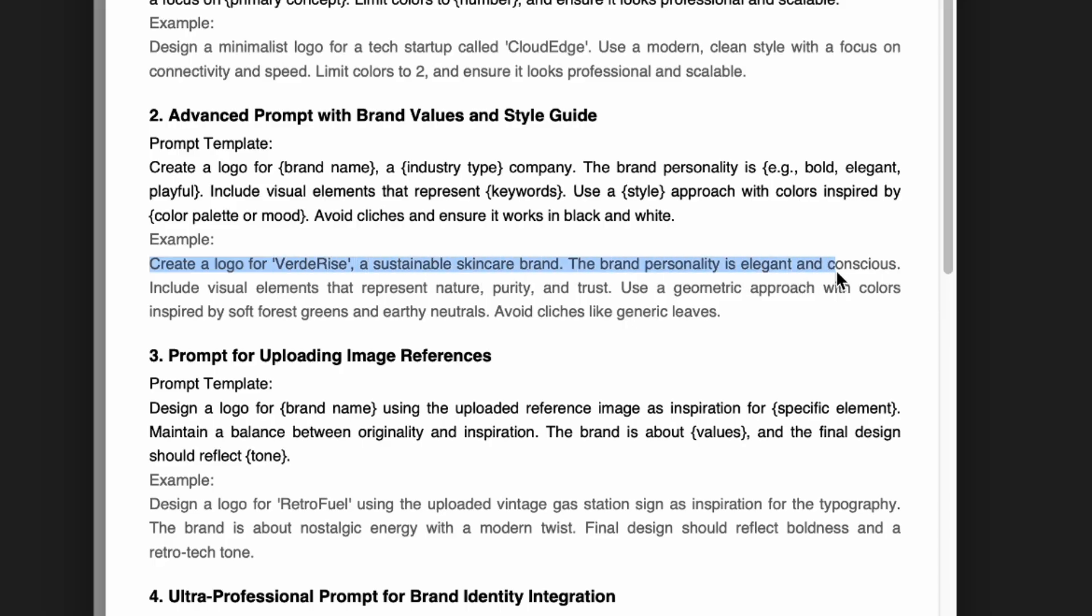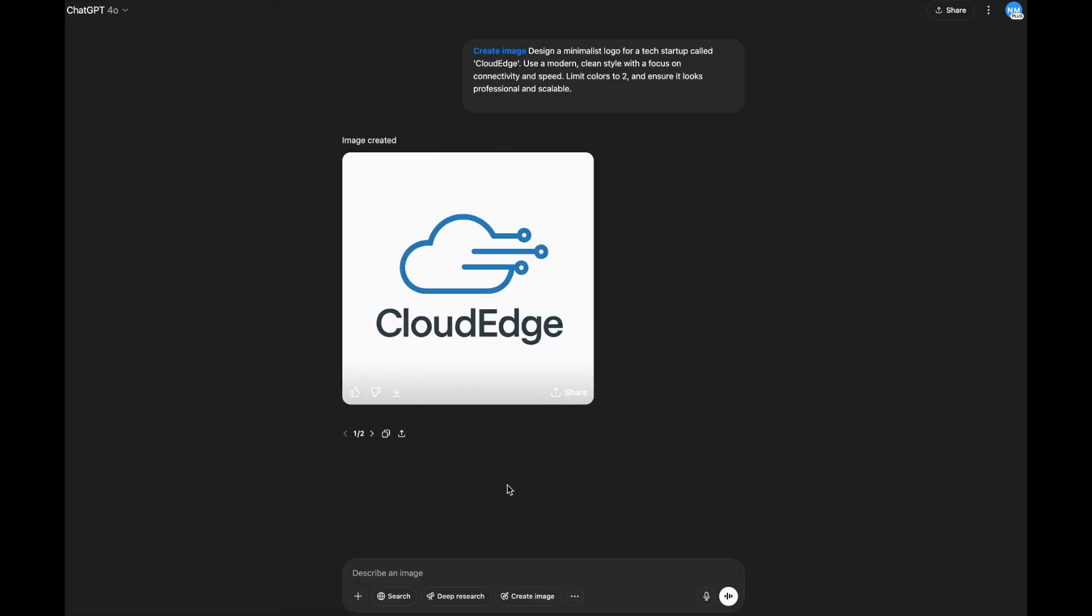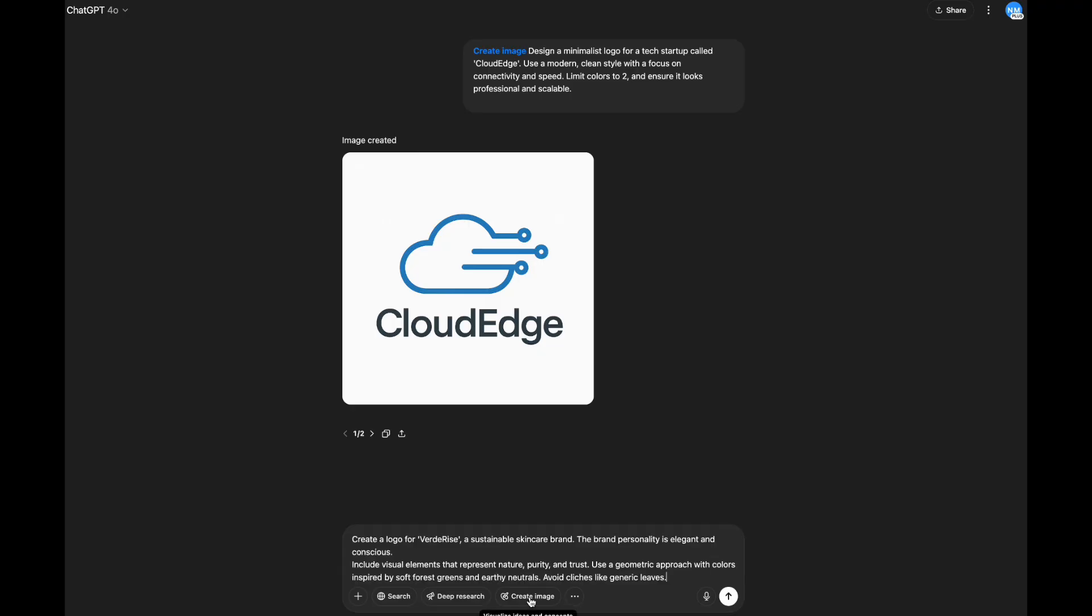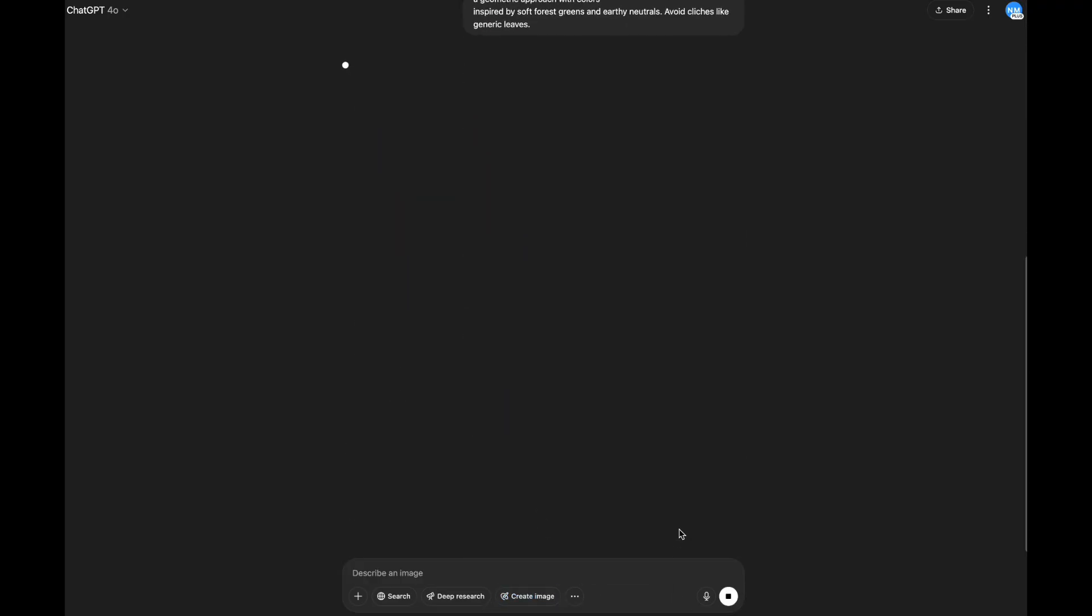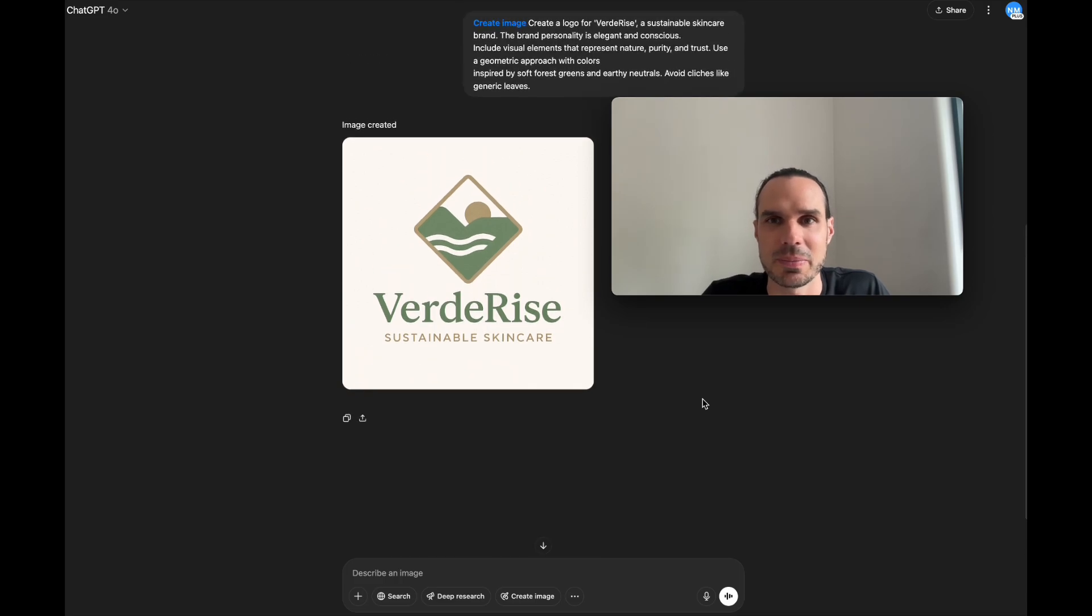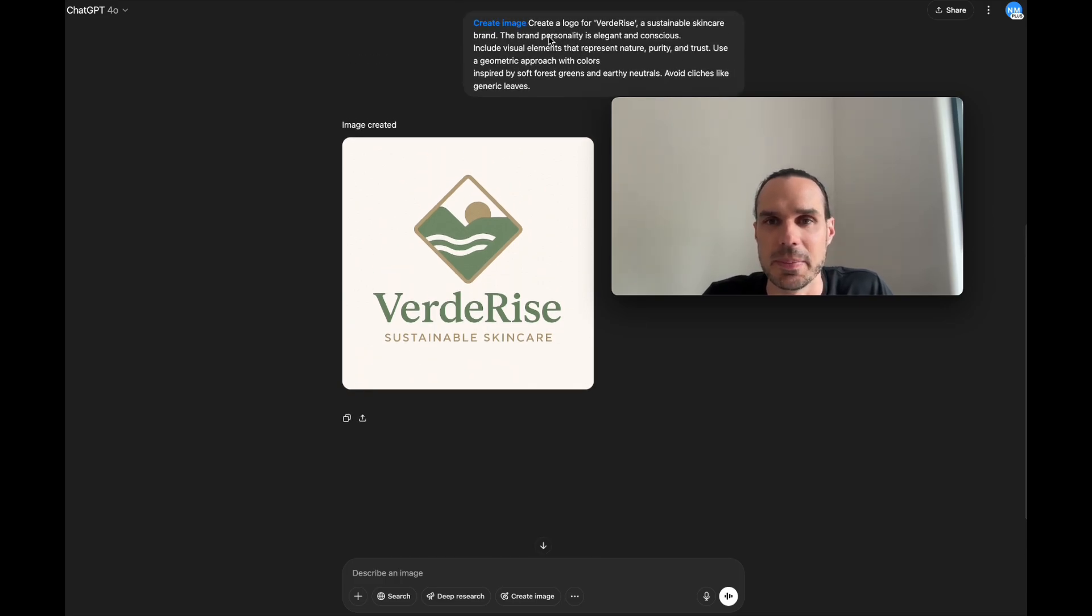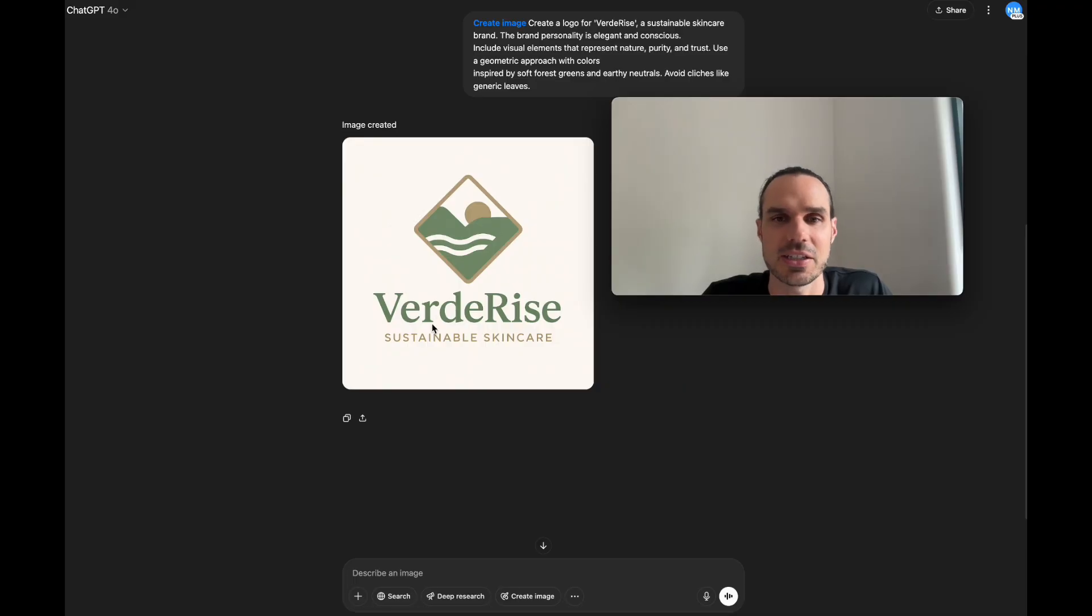Include visual elements that represent nature, purity, trust, use a geometric approach with colors inspired by soft forest greens and earthly neutrals, avoid cliches like generic leaves. There's so many brands that already have leaves out there. Pretty cool. Sustainable skincare brand, elegant and conscious, nature, purity, trust, and geometric shapes - pretty nice, I actually like that a lot.